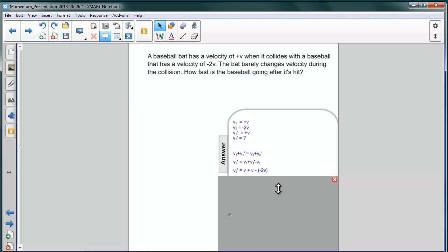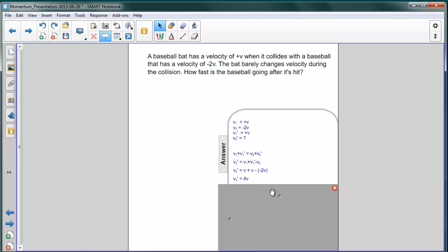If we add all this up, we get that the baseball will be going four times the velocity of the bat after it's hit, or twice its original velocity, and obviously in the opposite direction, that of the bat.